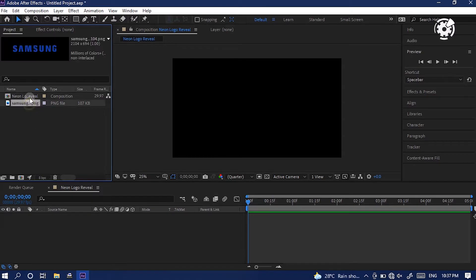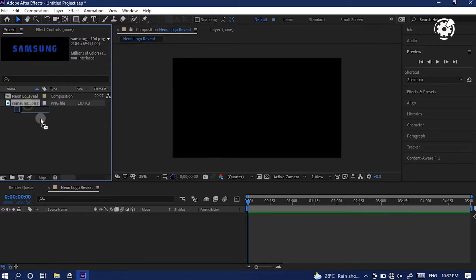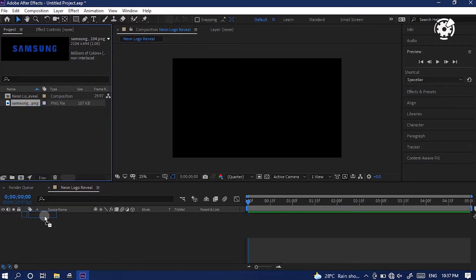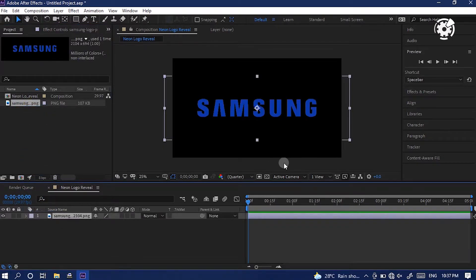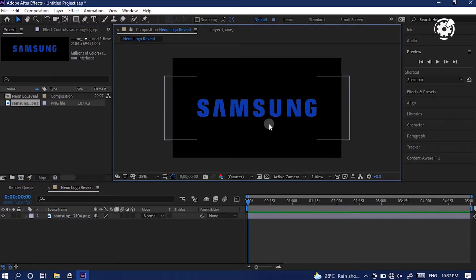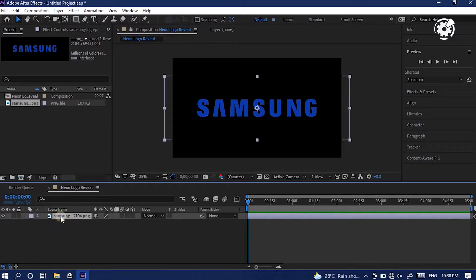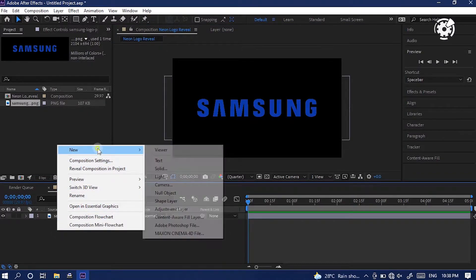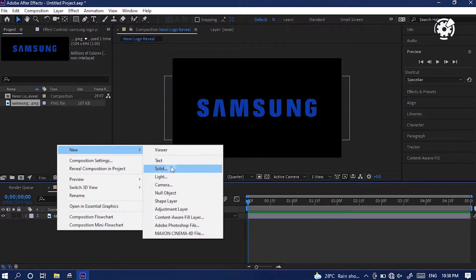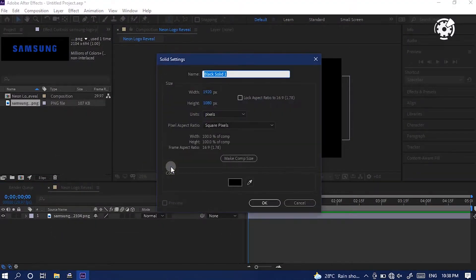It is our composition and all we have in here is our logo. So the first thing you want to do is bring your logo in here. Then create a black solid layer. To do that, right click in timeline, select new, click solid.